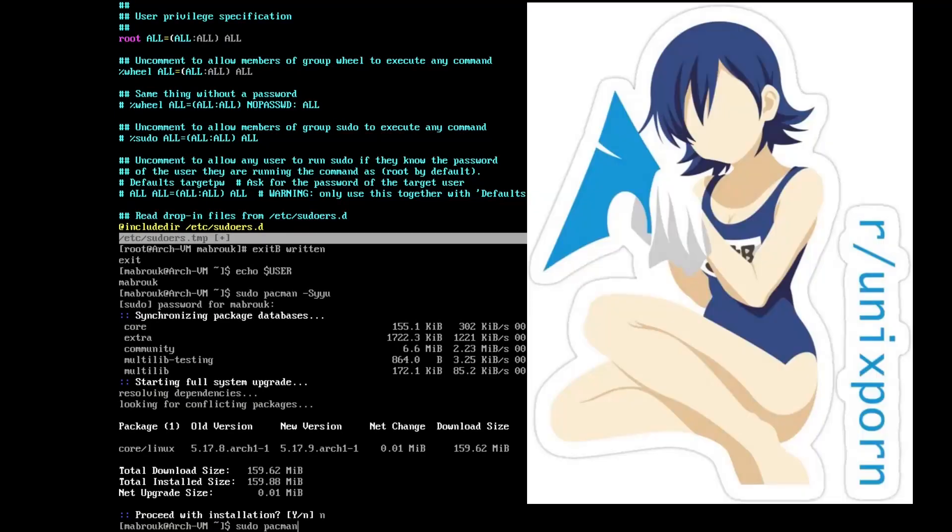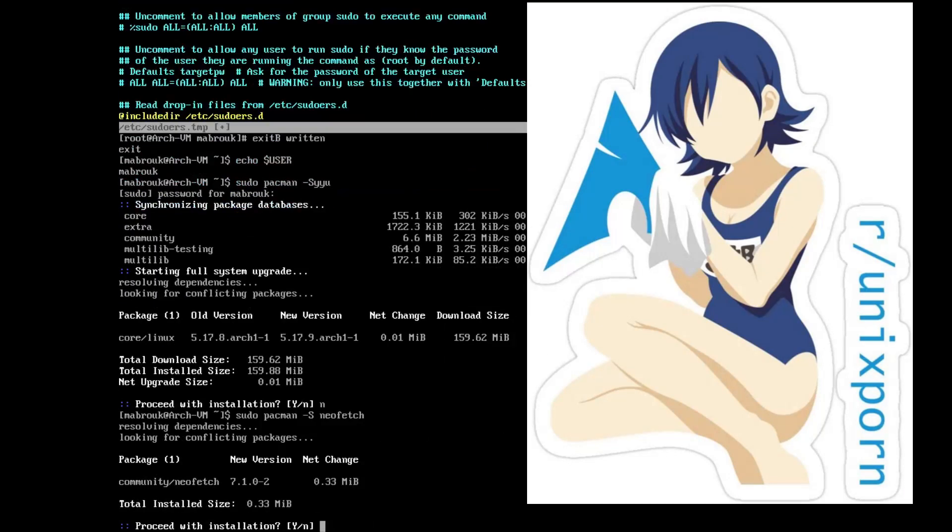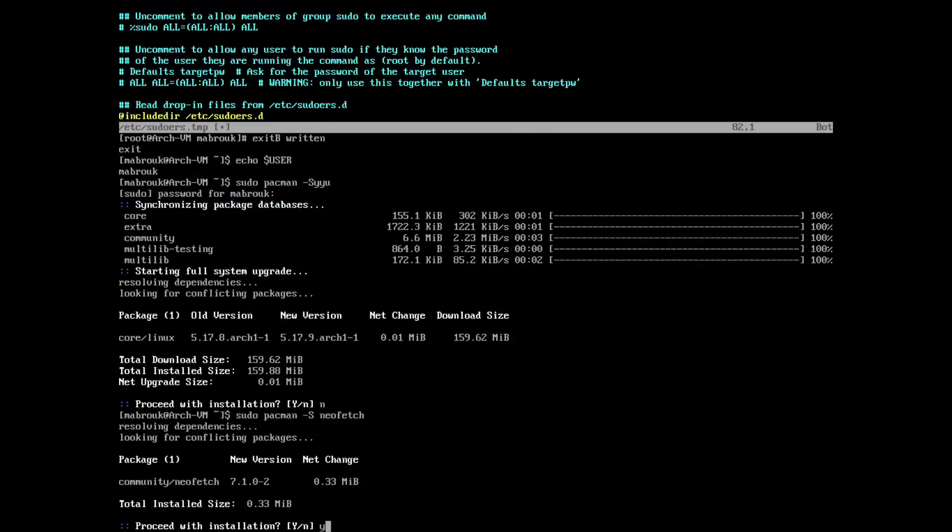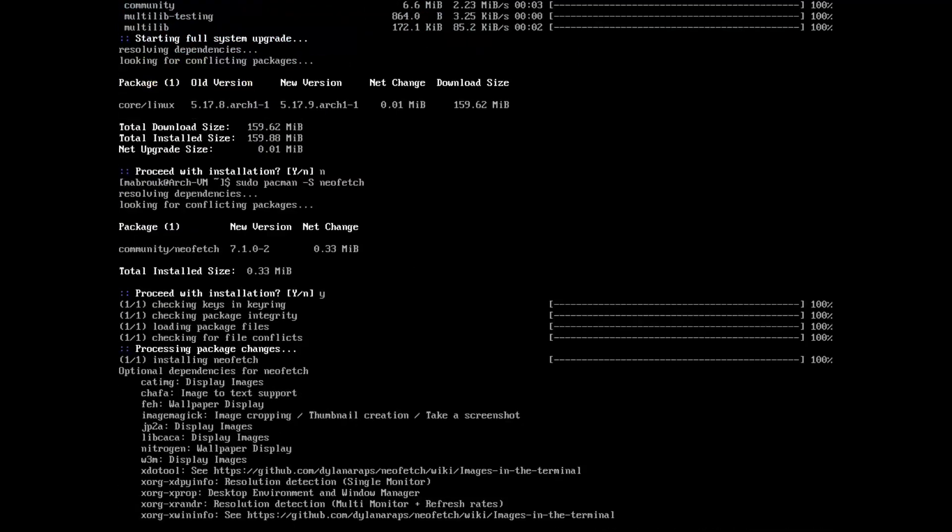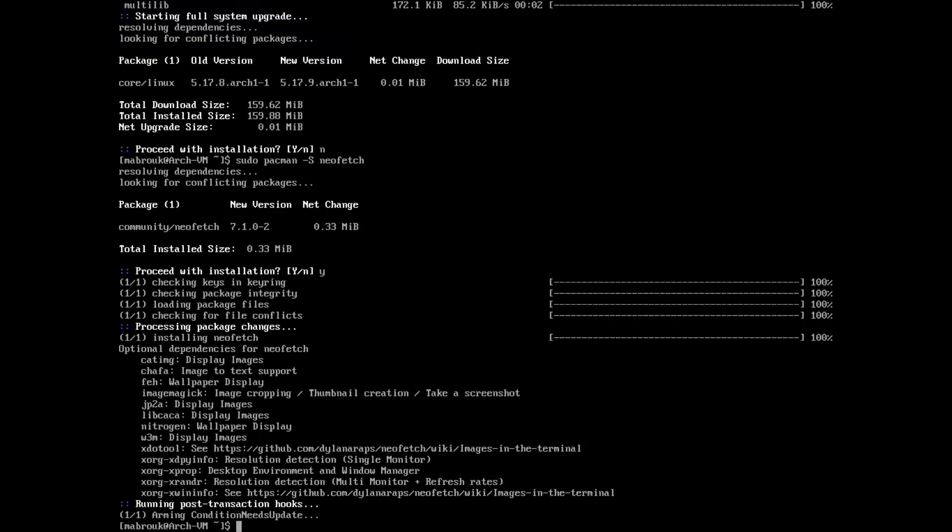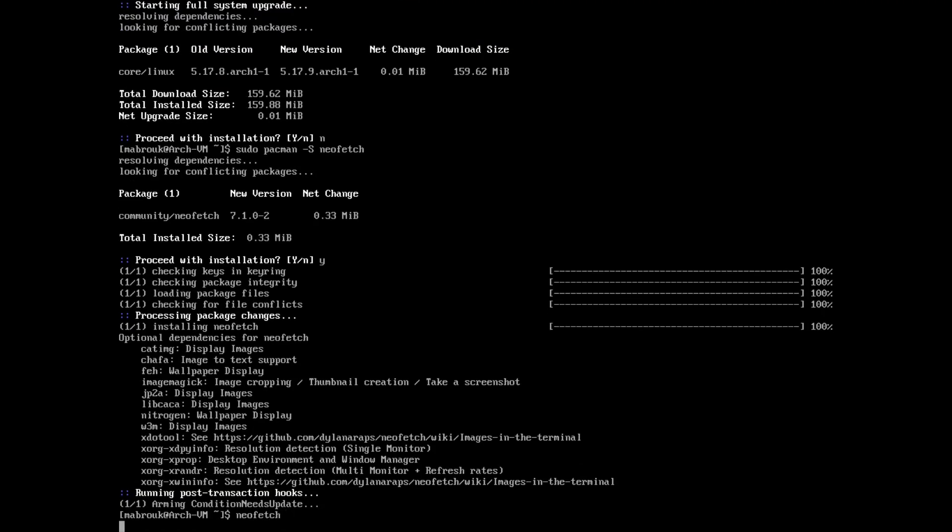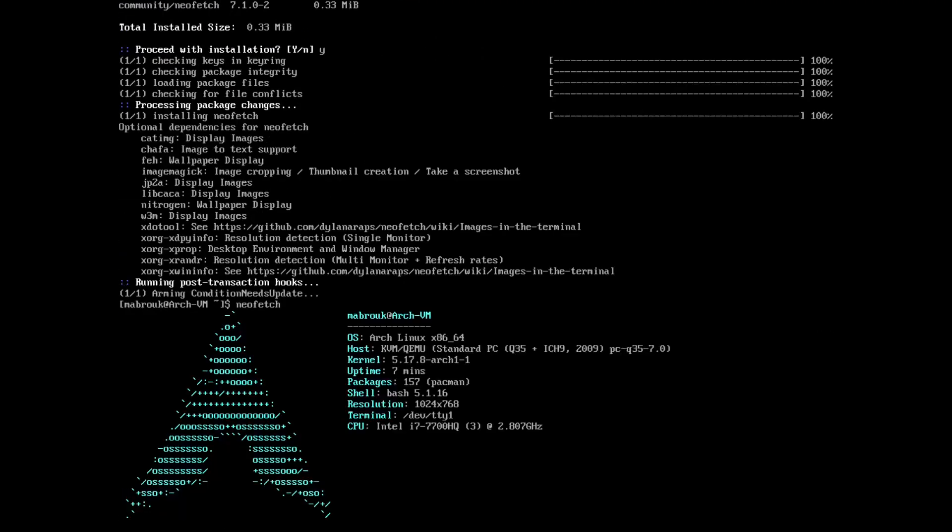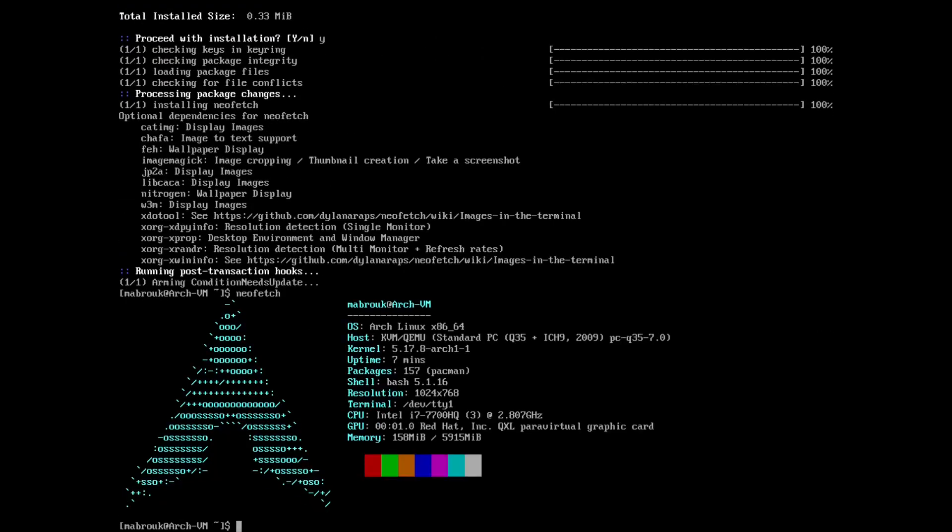And we will neofetch. Here's our system, we have 157 packages.